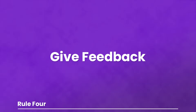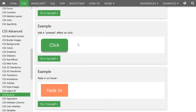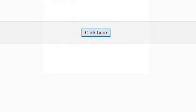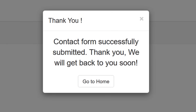Number four: give feedback. The last thing users want is to not understand what is going on. If they press a button, provide an indication that the button was pressed. Loading icons provide feedback without having to say it. If you allow users to upload files, give an indication of time remaining. Providing a pop-up or modal that tells them their action was a success reduces frustration and confusion.